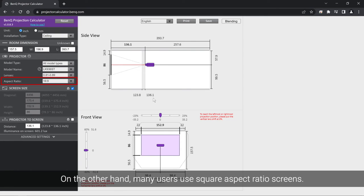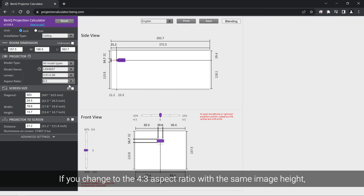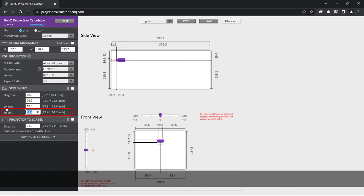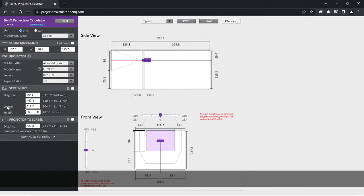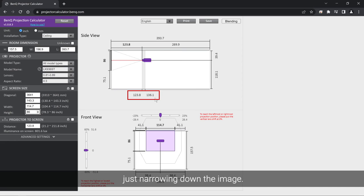On the other hand, many users use square aspect ratio screens. If you change to the 4 by 3 aspect ratio with the same image height, the throw distance remains exactly the same, just narrowing down the image.